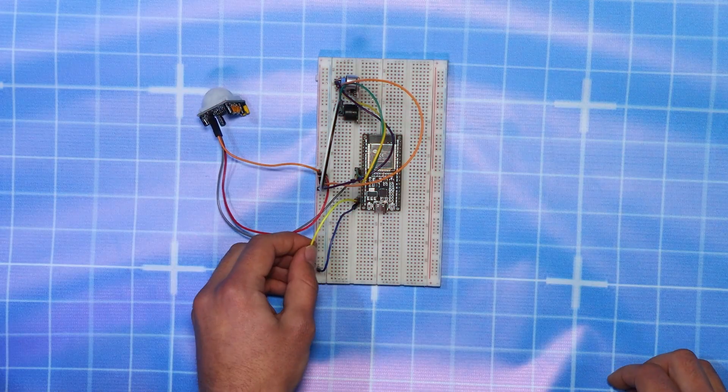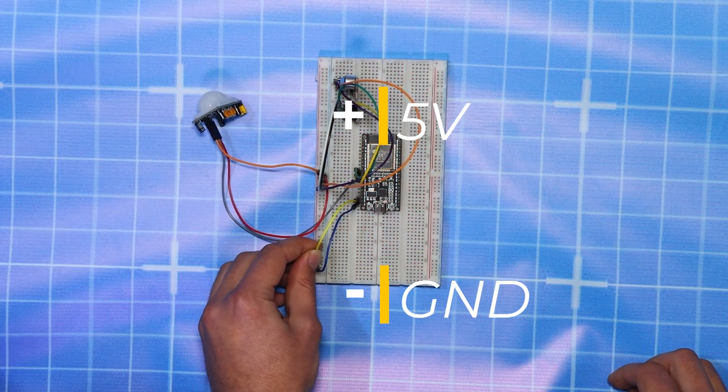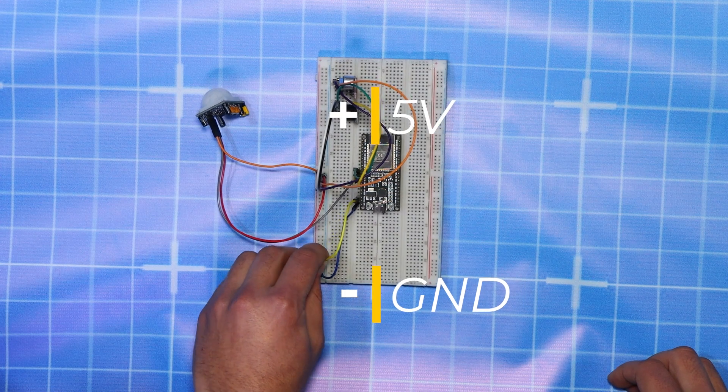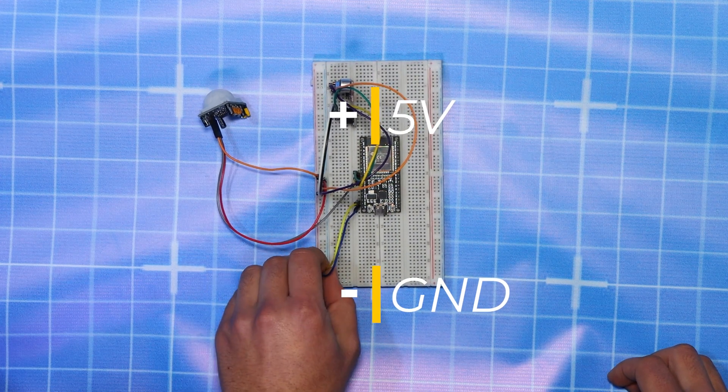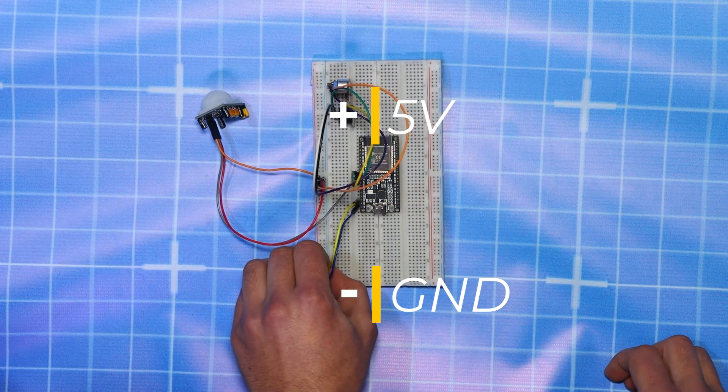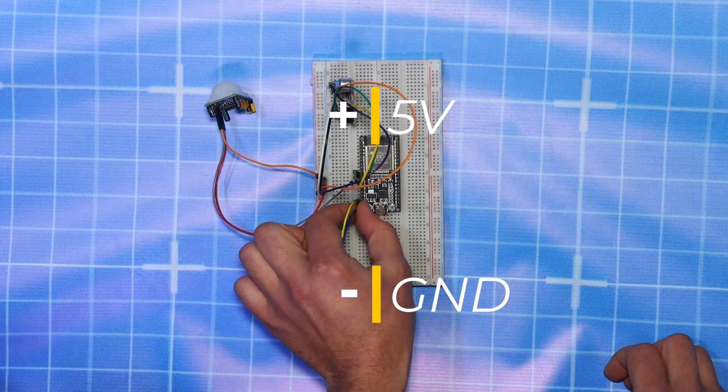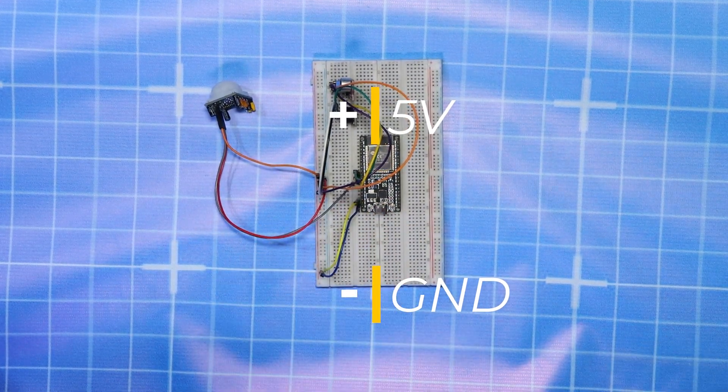And connect the VCC and GND to the 5V and negative pins on the breadboard rail.